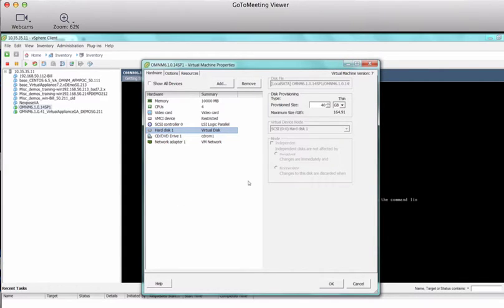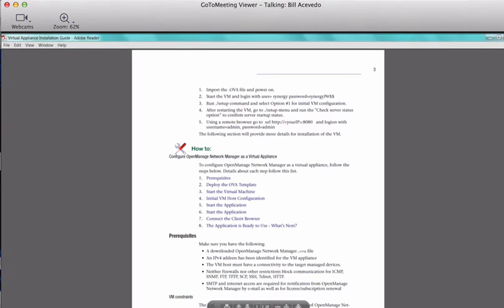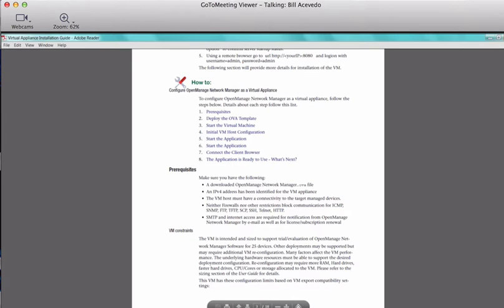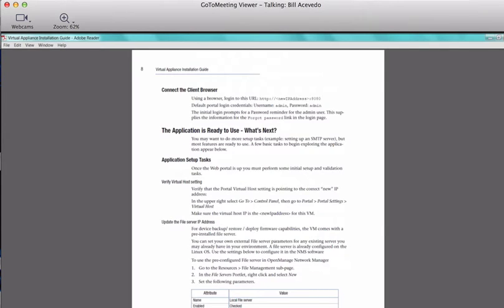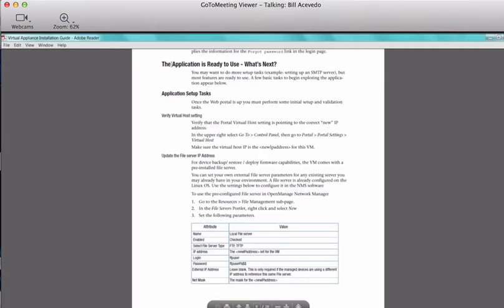There was a question on the user guide — someone's asking where exactly the information on the passwords is. There's a section that says the application is ready to use, what next? After you're all up and the FTP server, app server, and web server are up, you can go and do some additional tasks. One of those is setting up the FTP server. The information on the FTP server password and login can be found right here in this table.